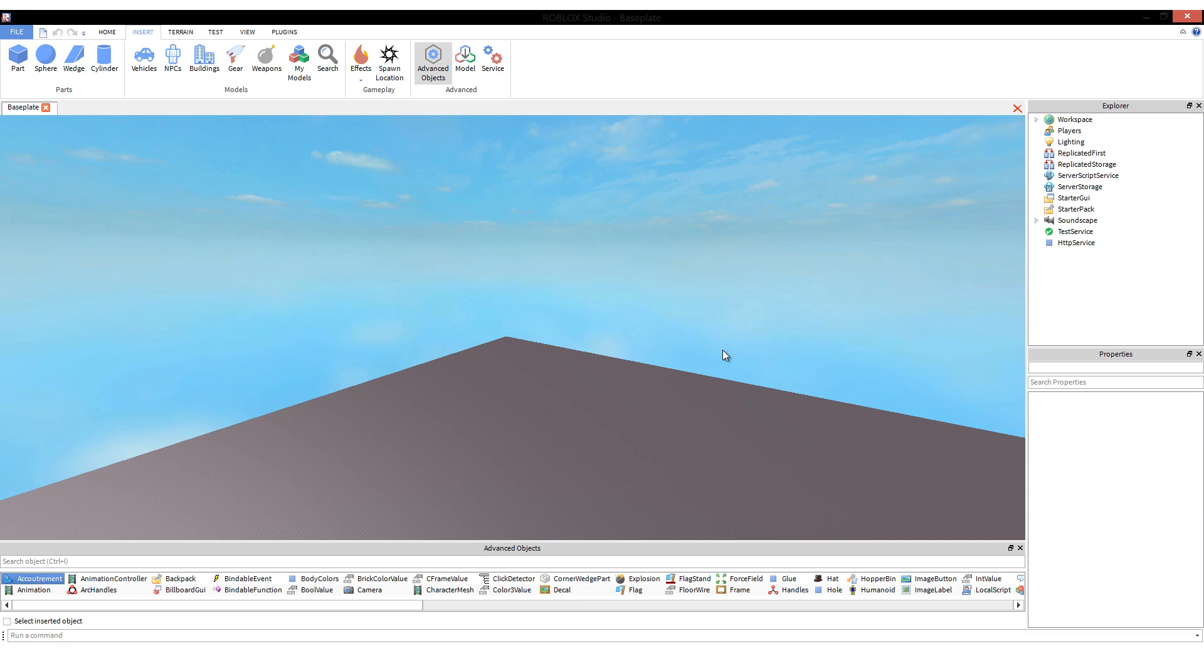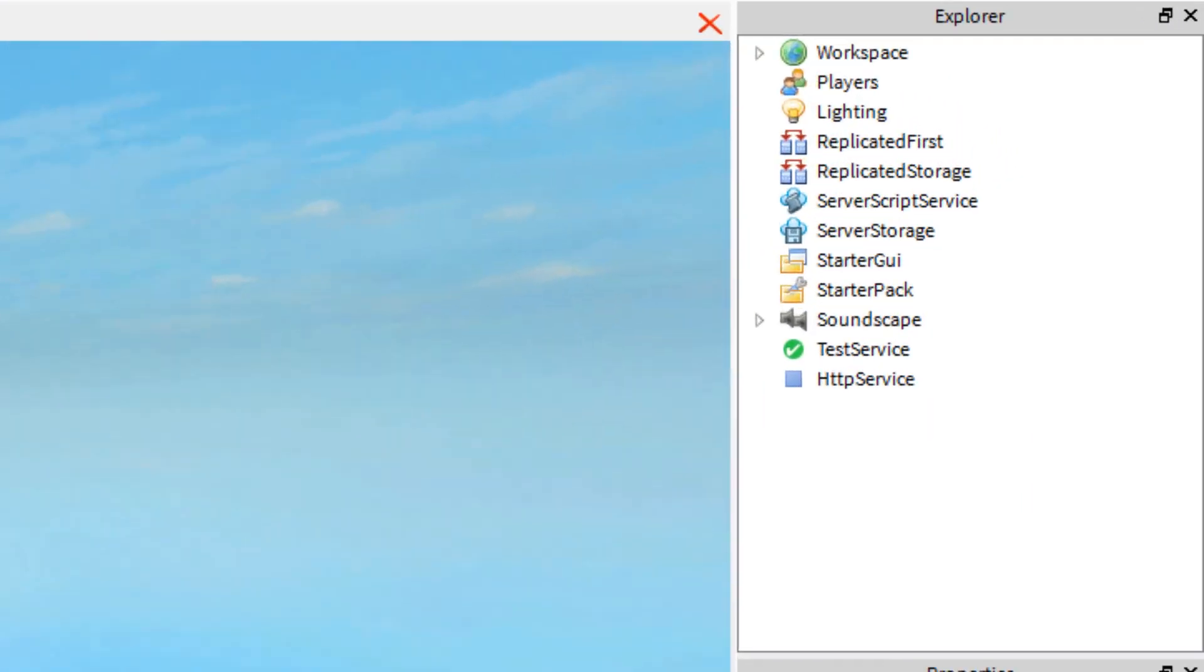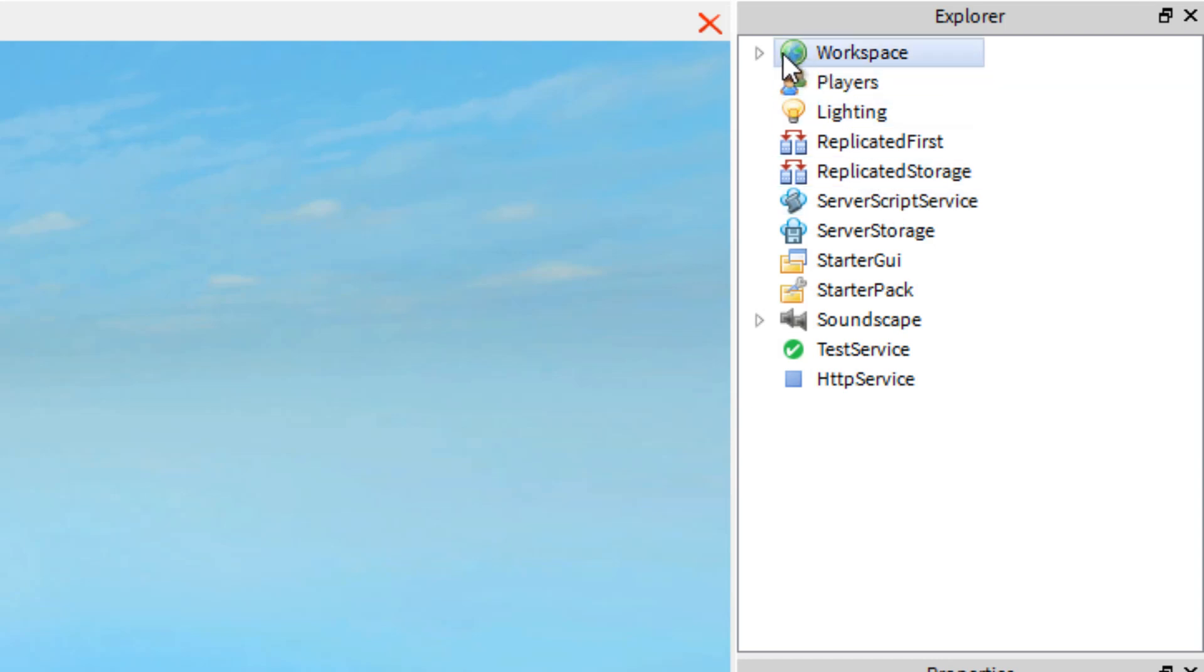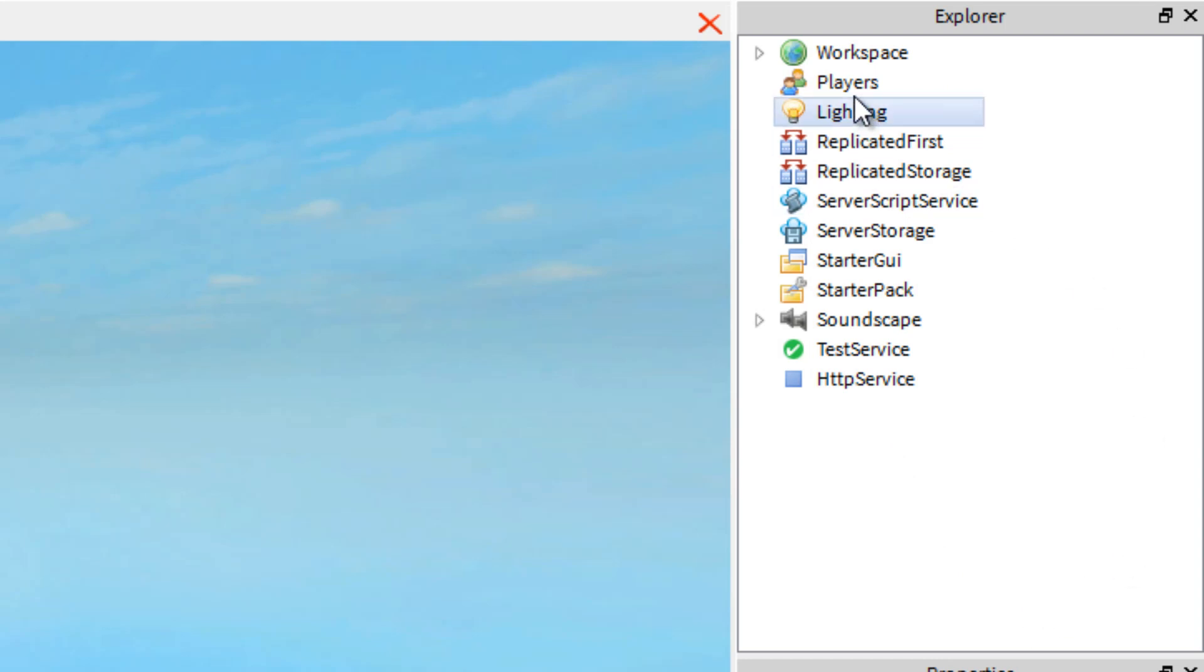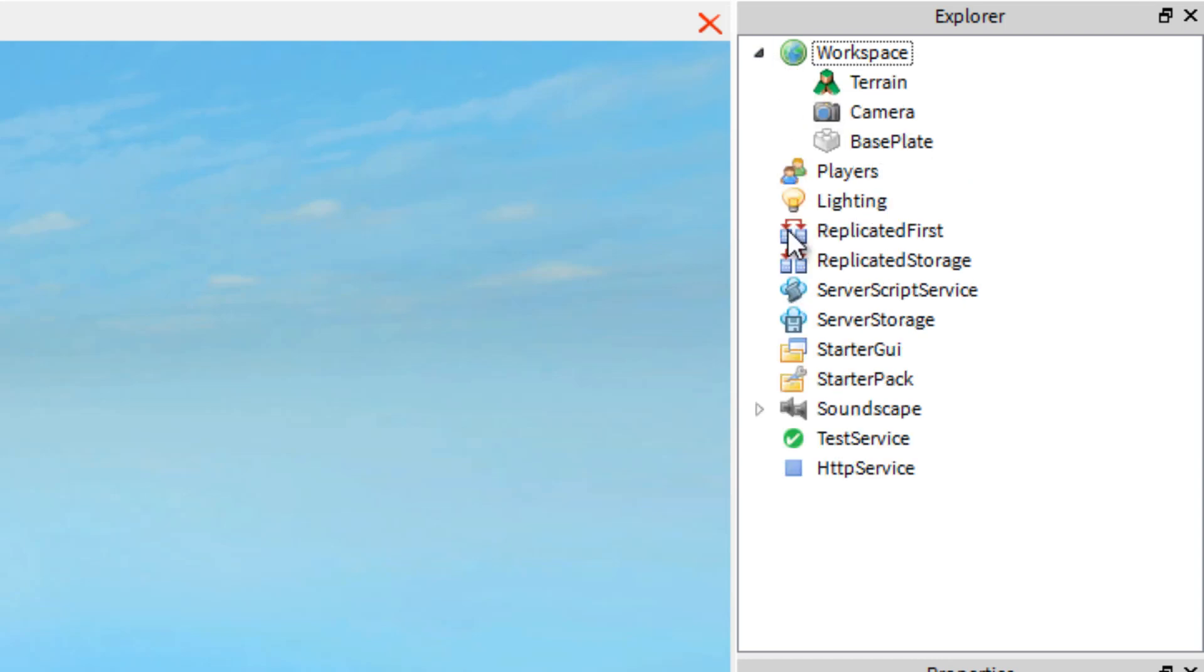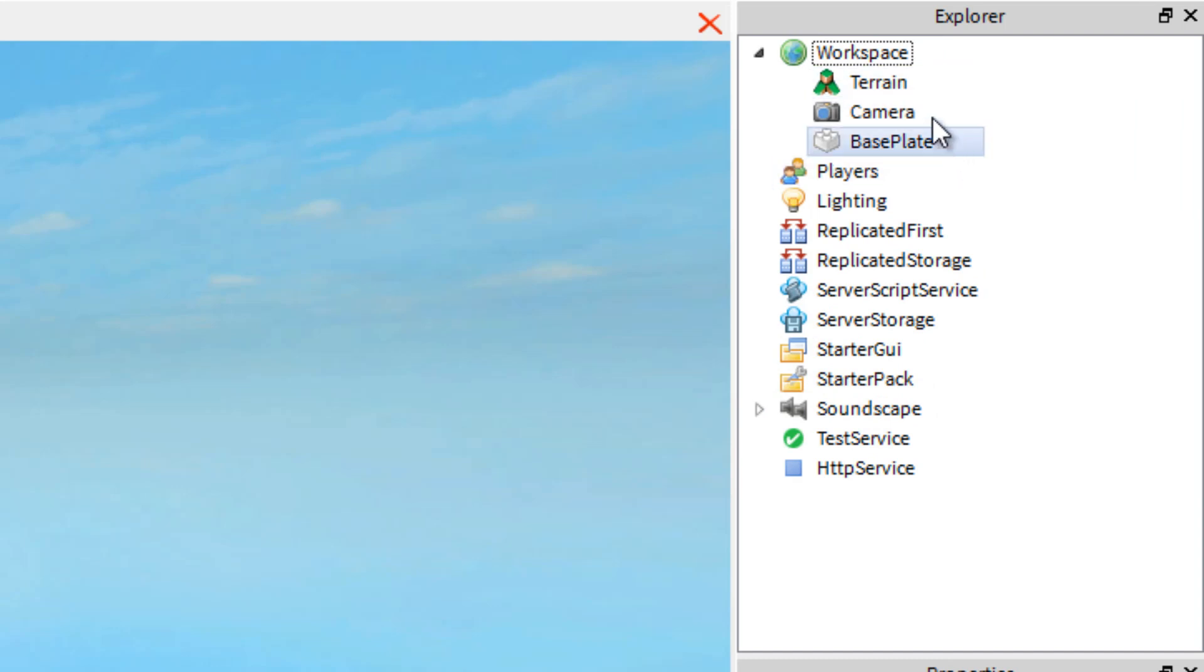Now, where should you insert a script? Before I get to that, I better explain the Explorer. The Explorer is a small window usually attached to the top right of the screen. Here you will find things like Workspace, Players, Lighting, ReplicatedFirst, and so on. Several of these items will have little arrows next to them. If you click them, it expands the object, as I just did for Workspace.